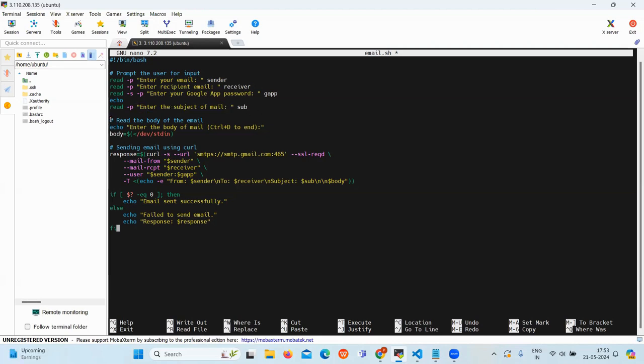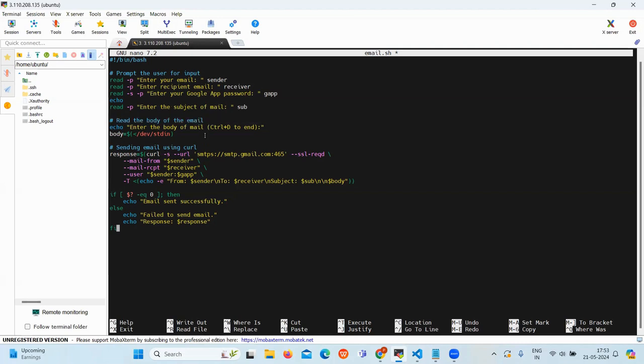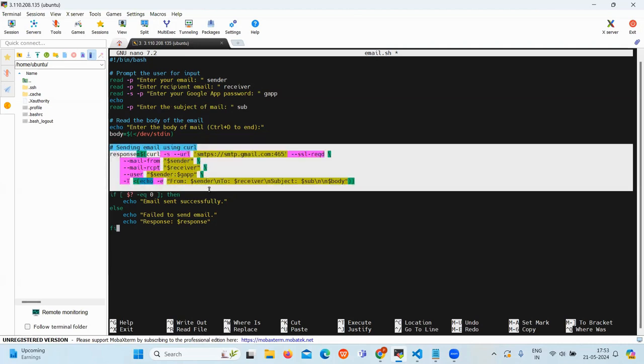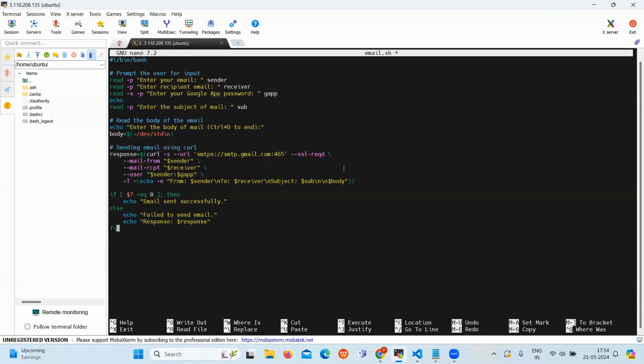Then the third part is reading the email body. This section will prompt the user to enter the body of the email. Then the next section is sending the email using curl. This part of the script uses curl to send the email.